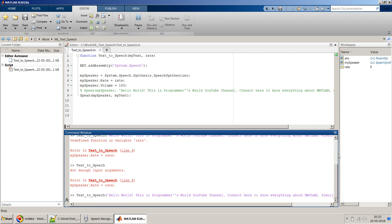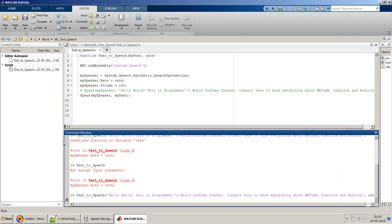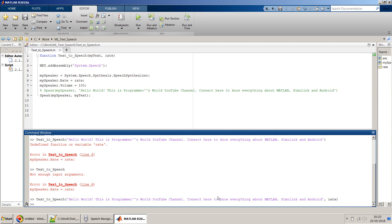This is Programmers World YouTube channel — connect here to know everything about MATLAB, Simulink, and Android. This is how you can pass different variables and parameters to your function and use this snippet of code anywhere in your applications to read out text and share it with your colleagues and peers. Thank you for watching — if you have any questions please put them in the comments, and if you liked this video please subscribe to my channel.